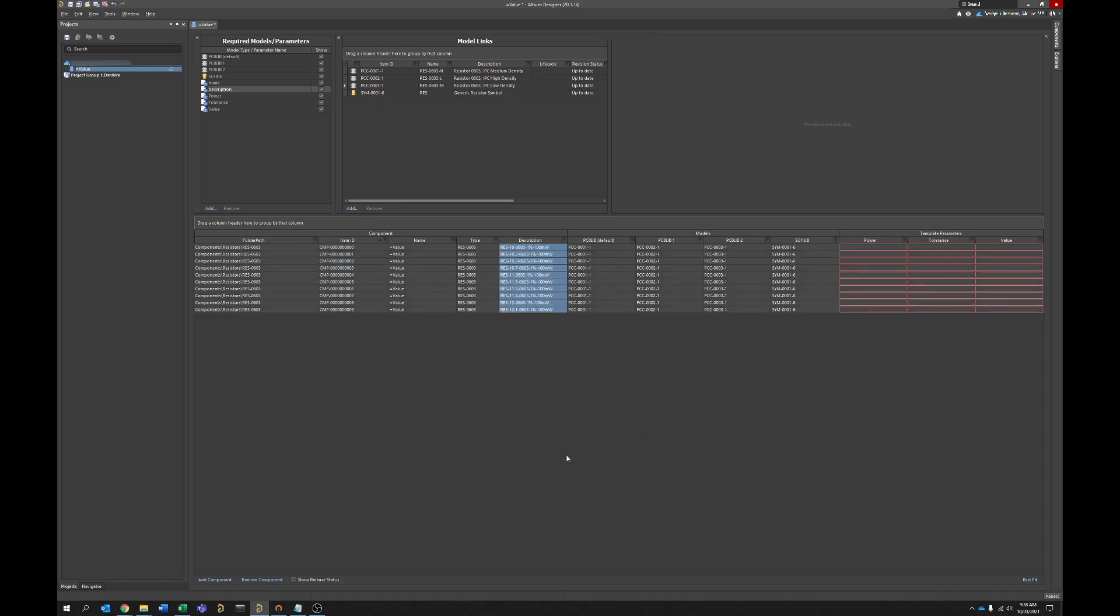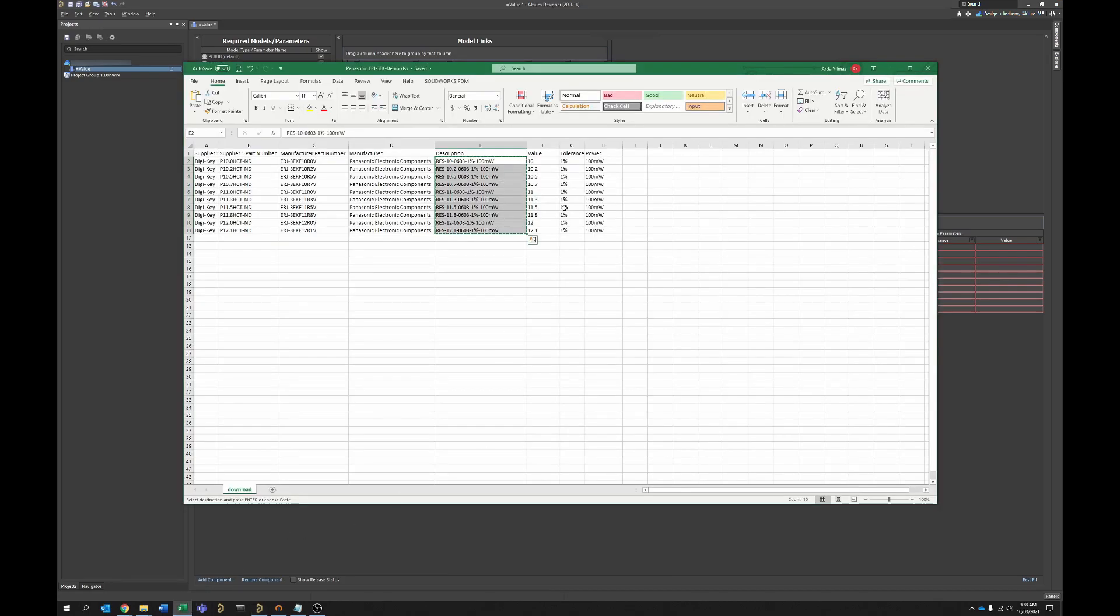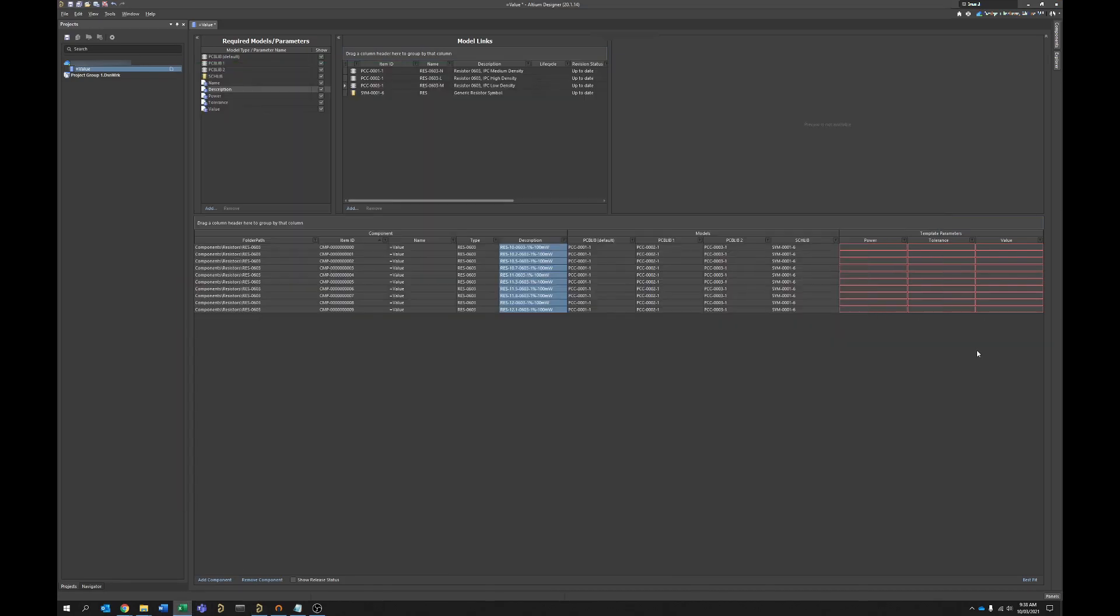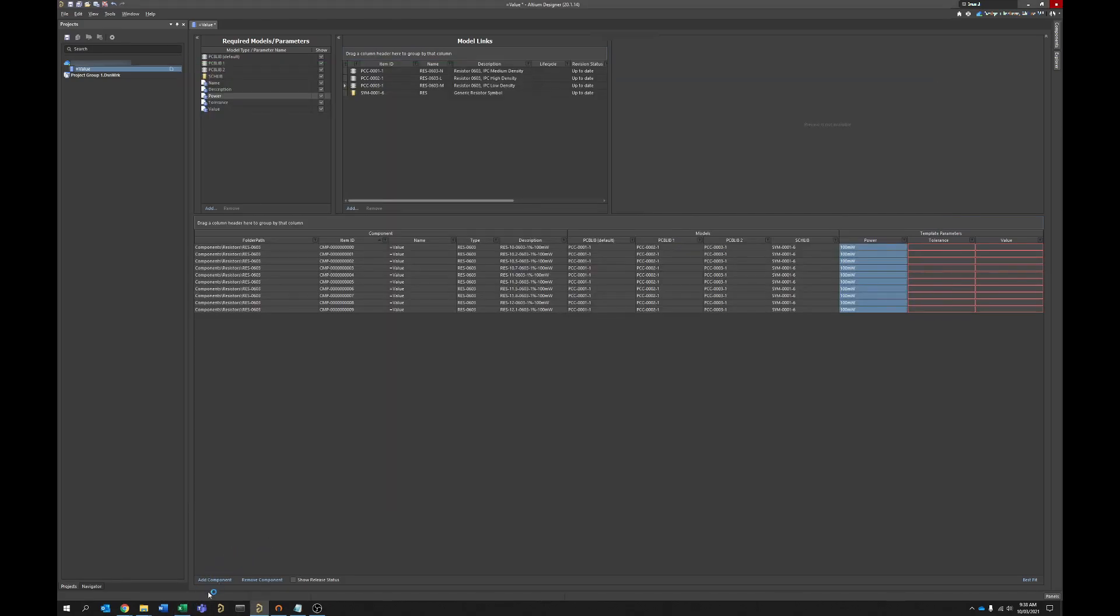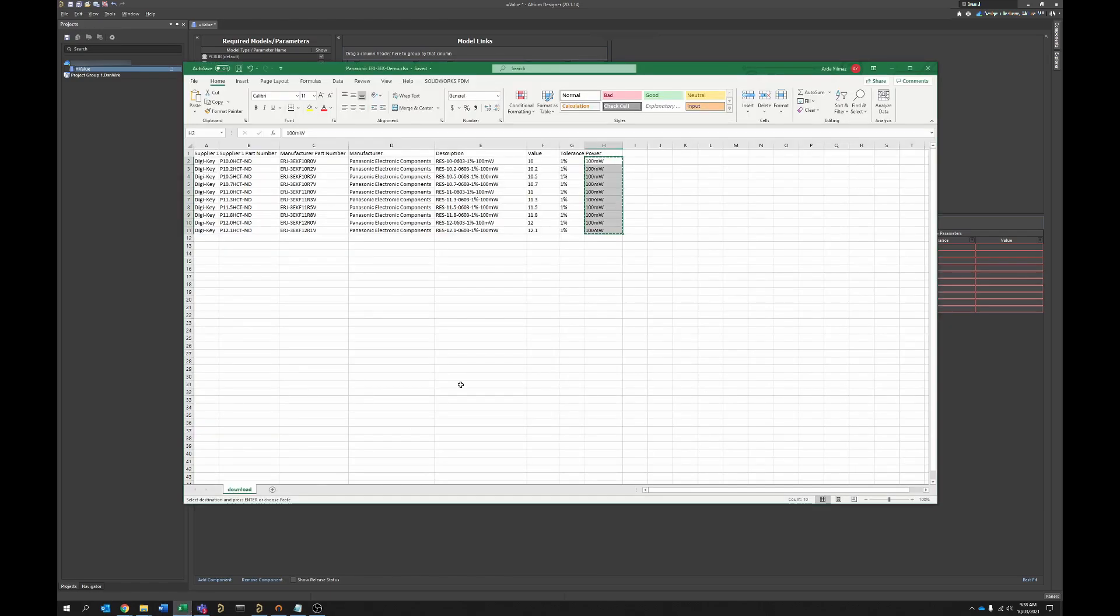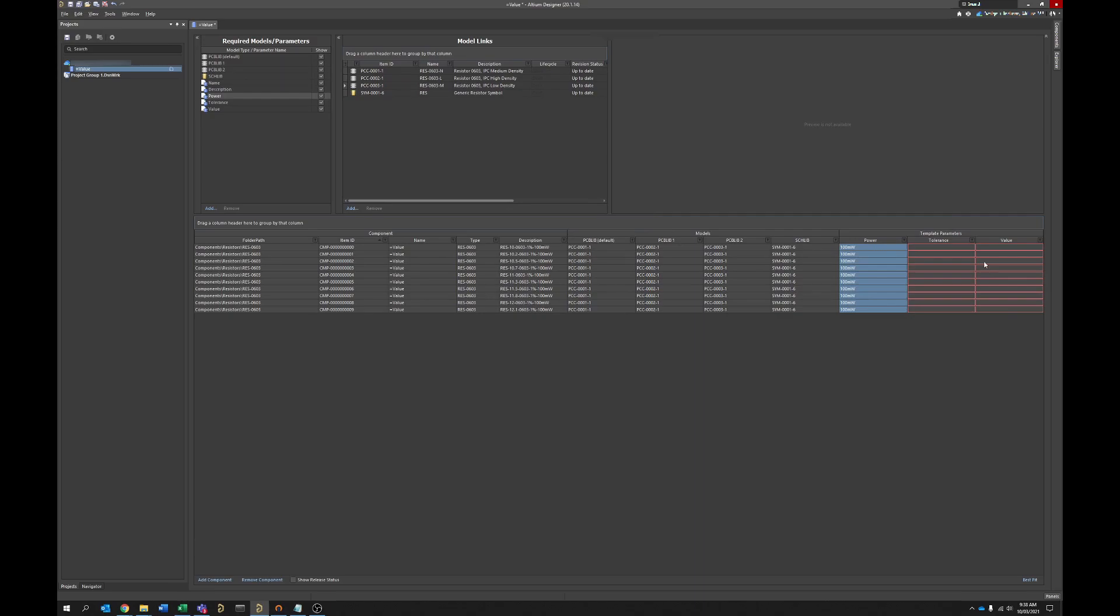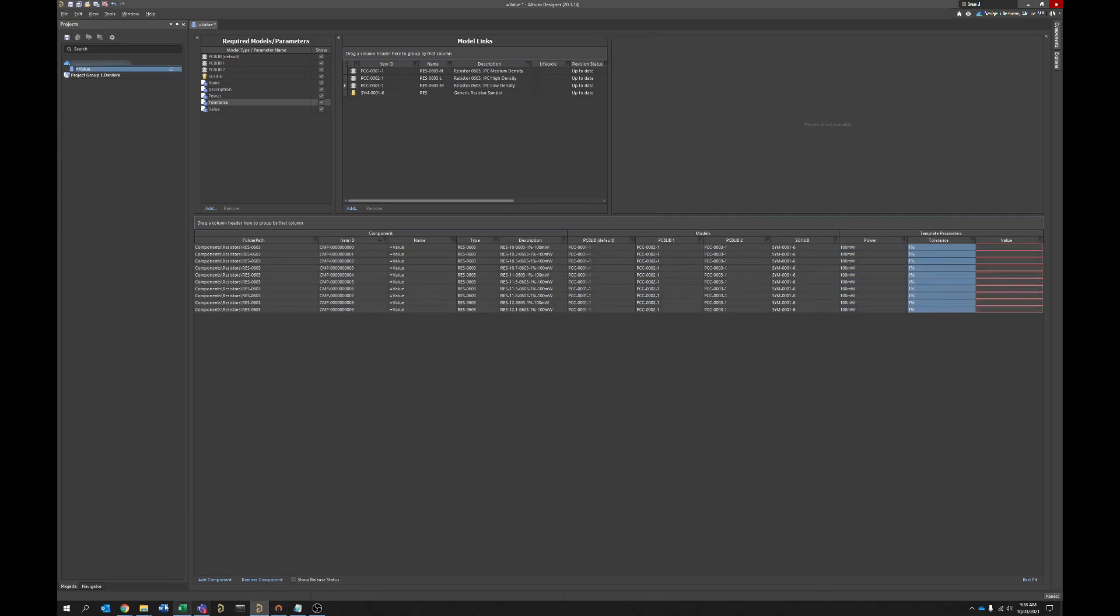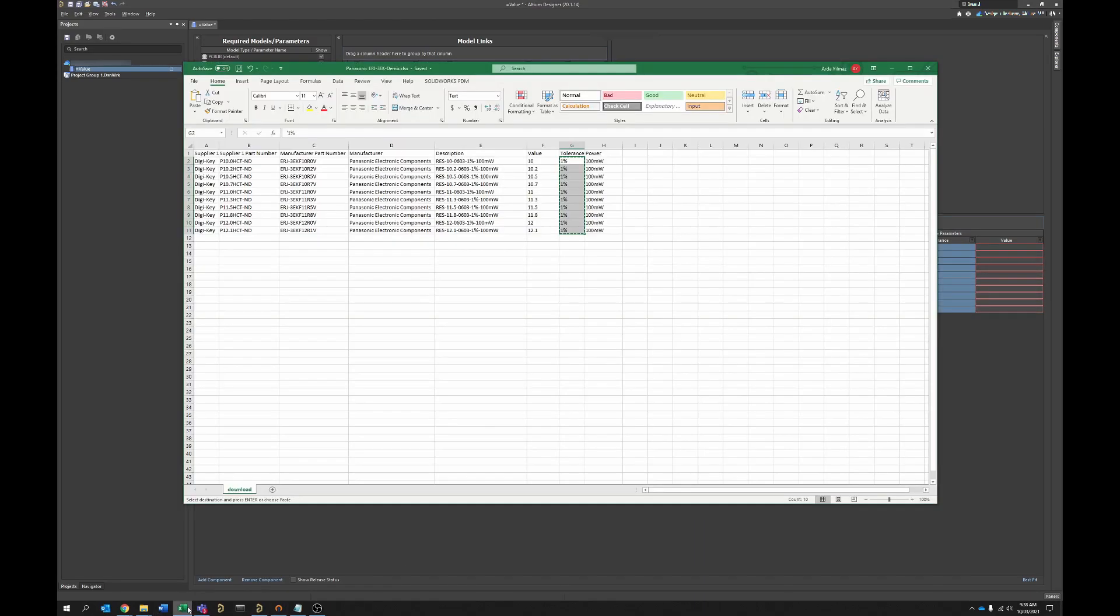So next we have power, so we'll select all those and we have tolerance, and lastly value.